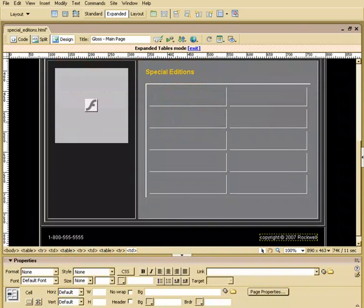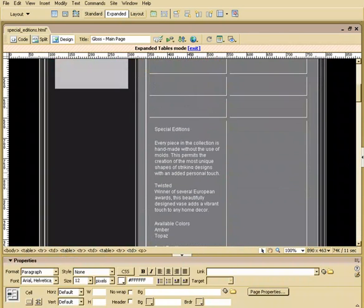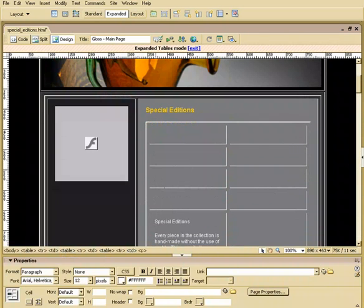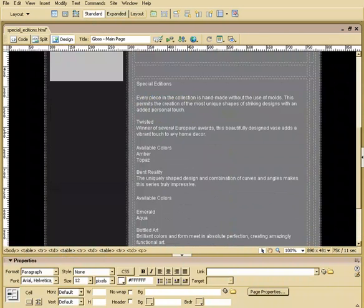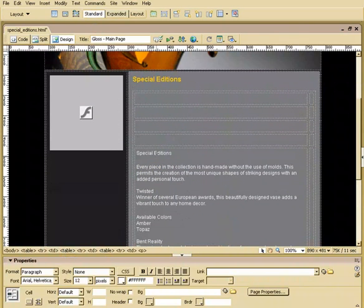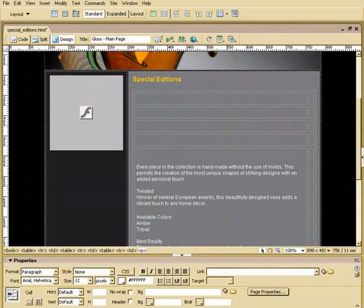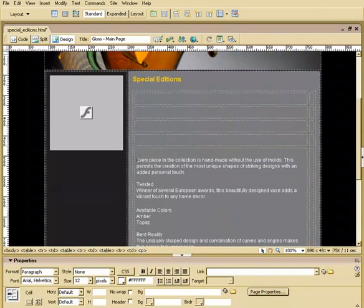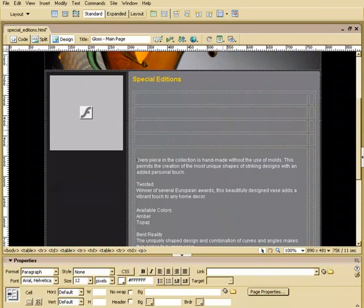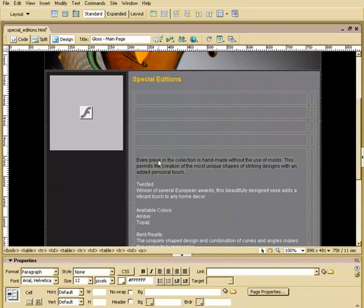Let's go ahead and paste our text. I'm going to paste it in the very bottom one here, so I'll hit Control-V and paste that right here at the bottom. We'll go back to Standard. I don't need the word Special Edition, so I can delete that. This is the paragraph above the entire table.